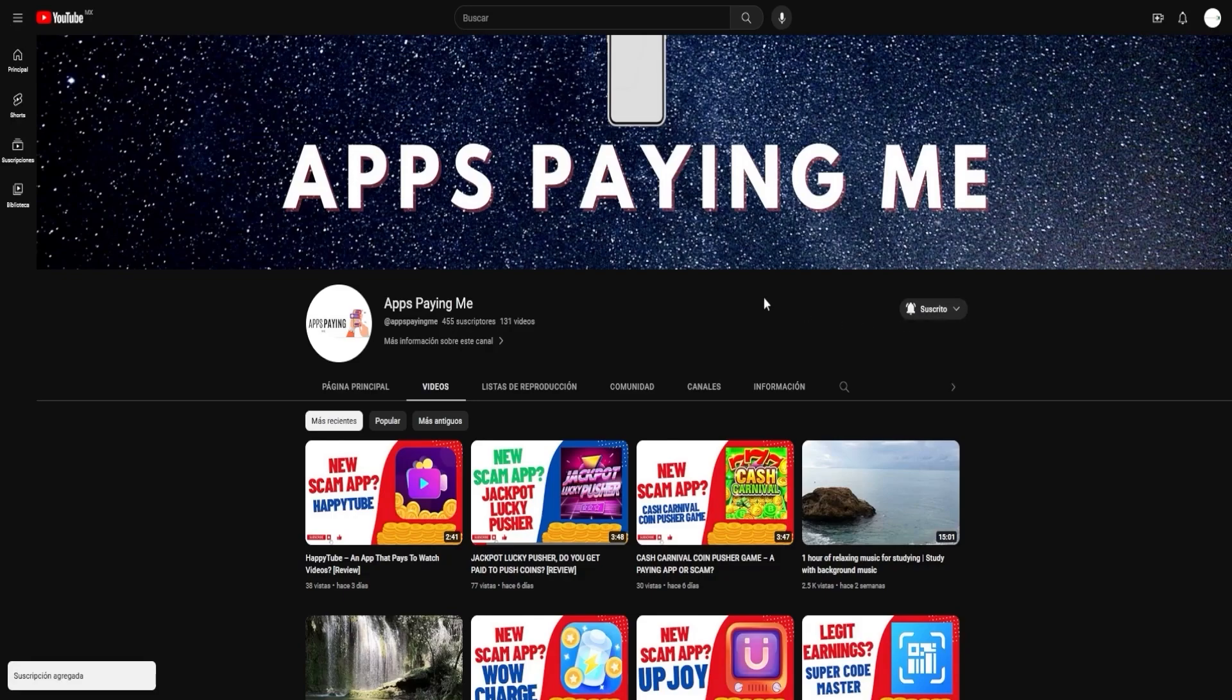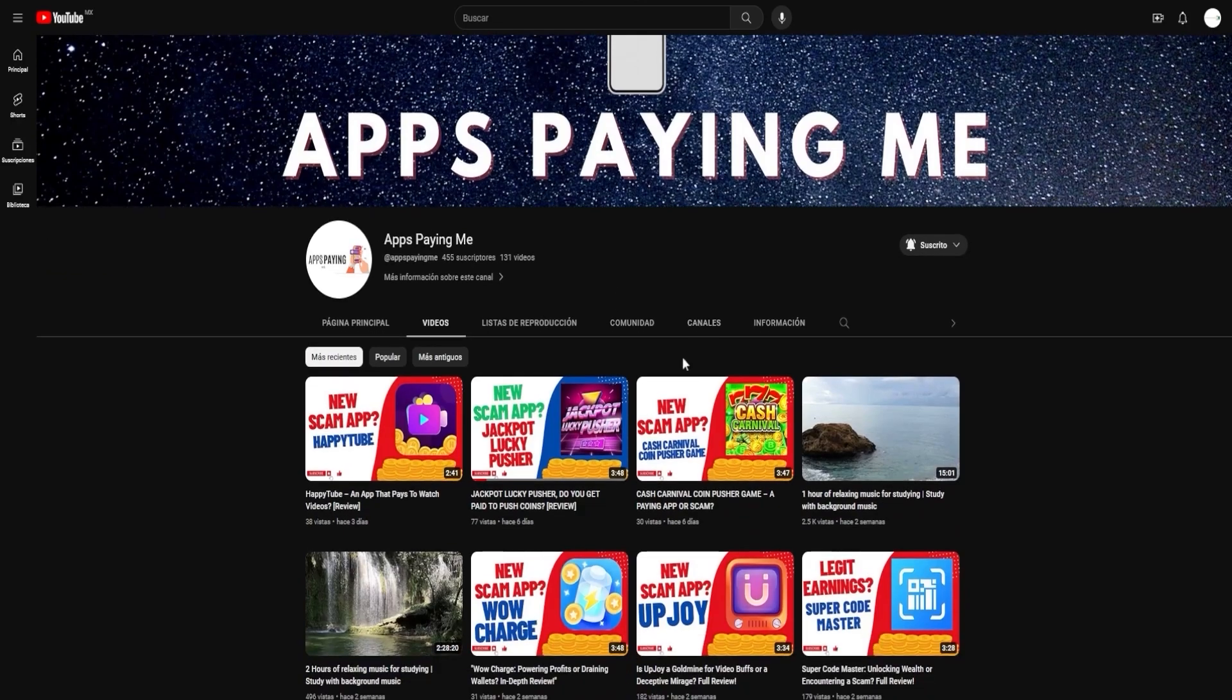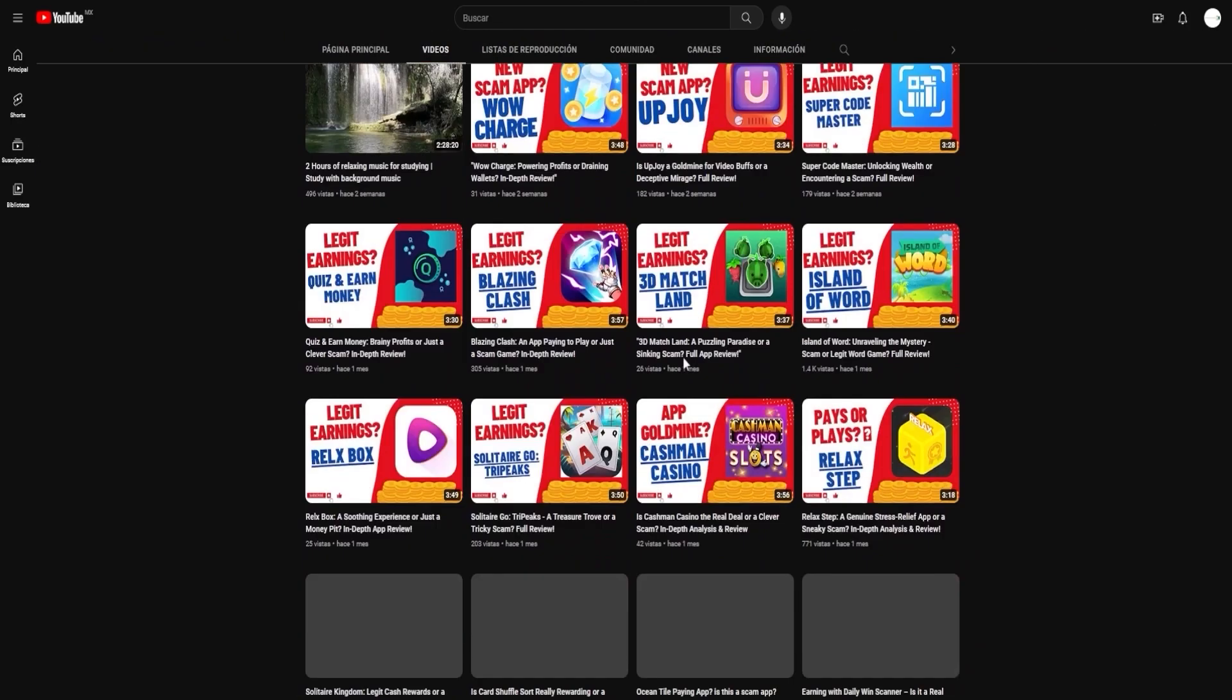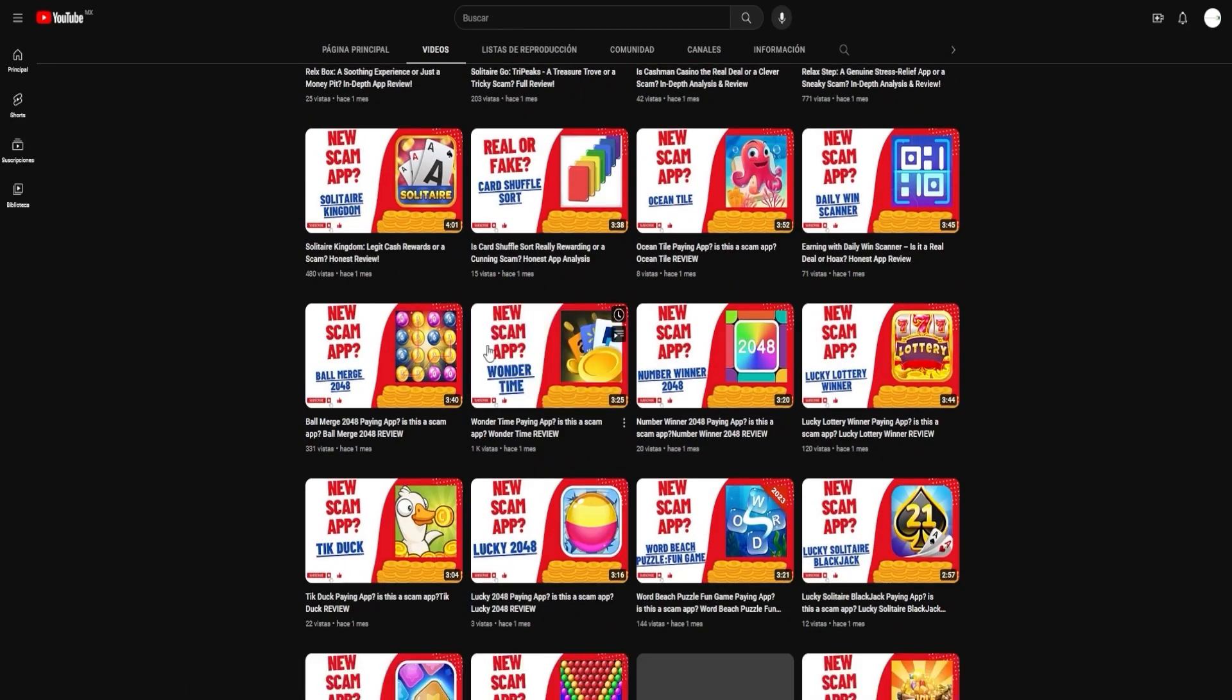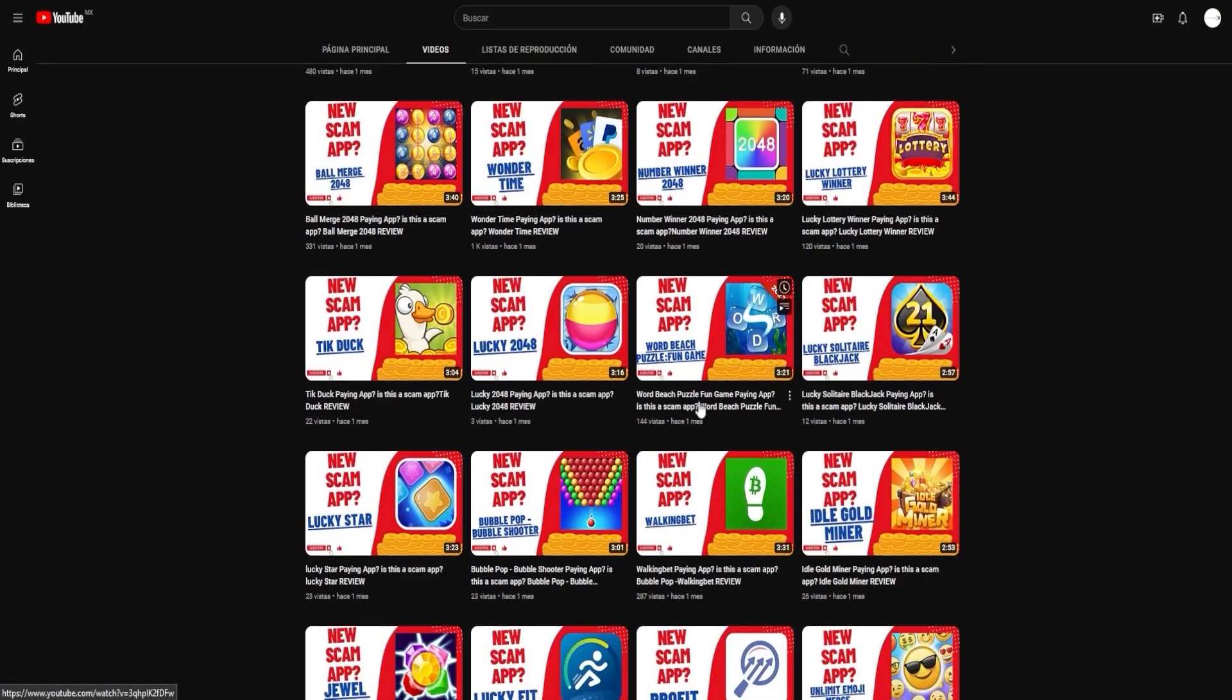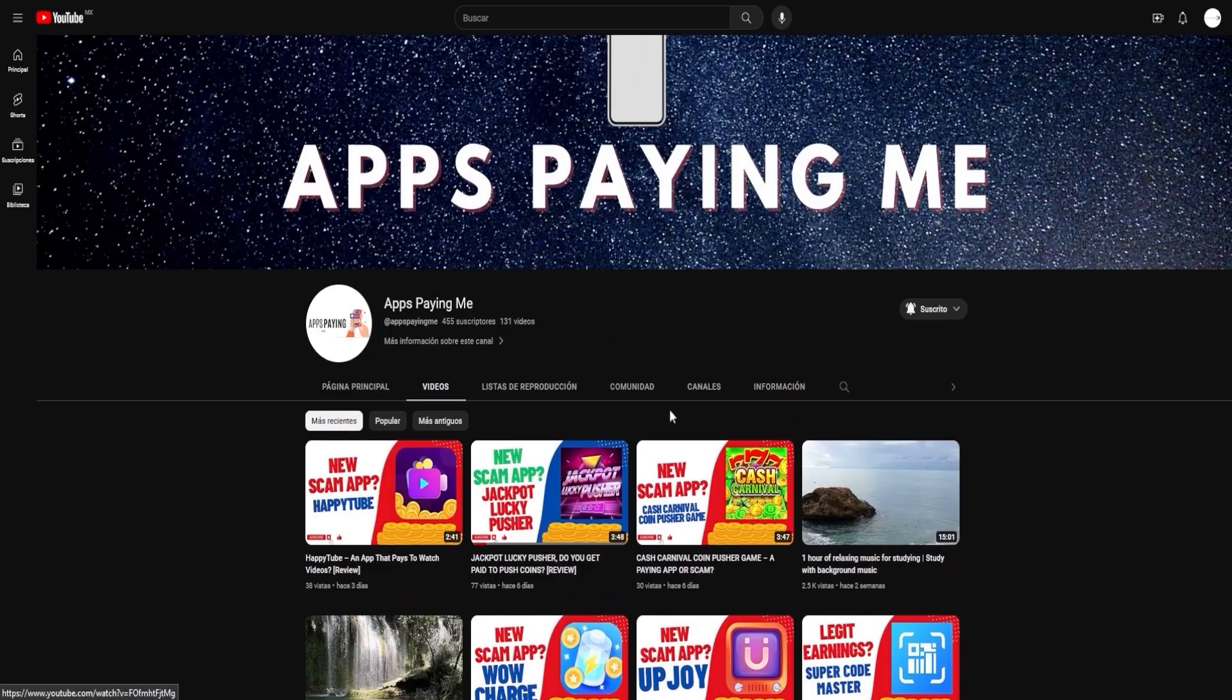Your engagement drives us to do better, and we appreciate every like, share, and comment. Your journey to earning online income doesn't have to be a solo one. We're here with you every step of the way, helping you navigate this terrain.